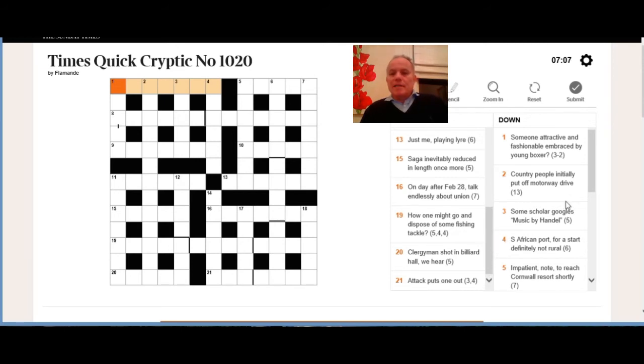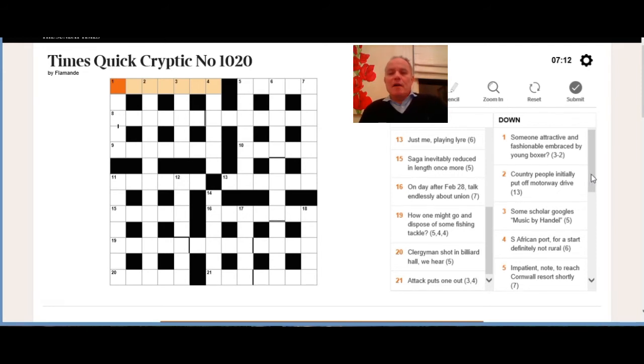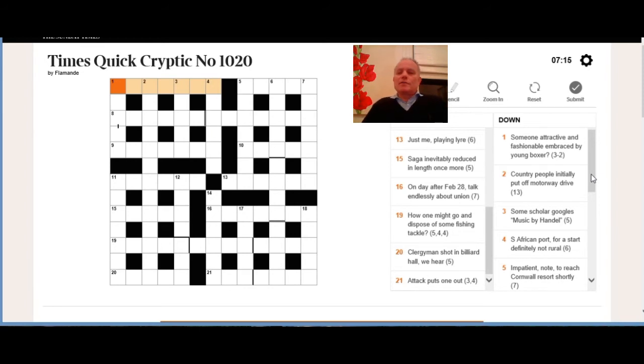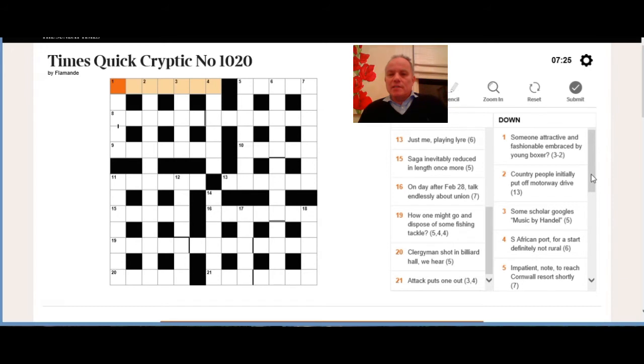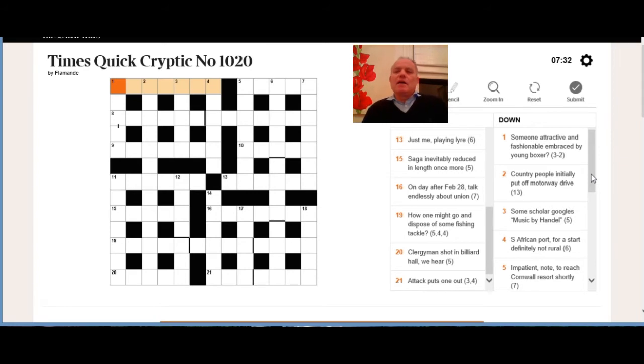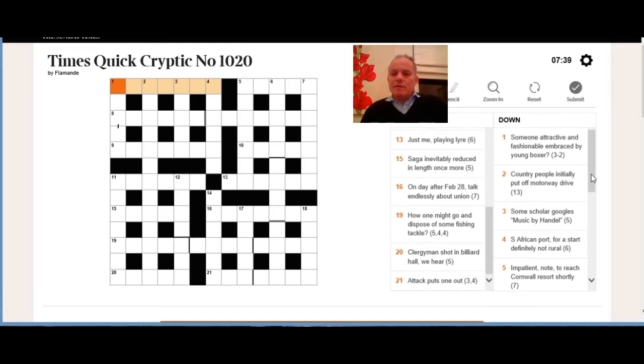So jumping to the downs. One down: someone attractive and fashionable, embraced by a young boxer, question mark. That question mark can either mean there's some funny pun or that boxer is an example of what we're looking for. But I think the definition is someone attractive, and then we need a short word for fashionable embraced, put in something that could be a young boxer or that a young boxer would be an example of.